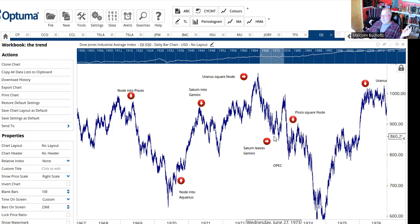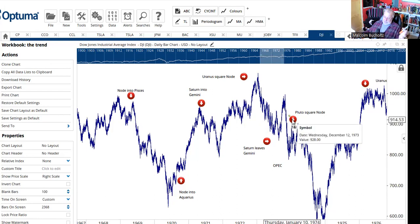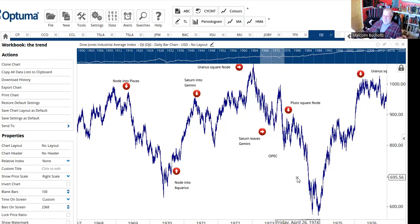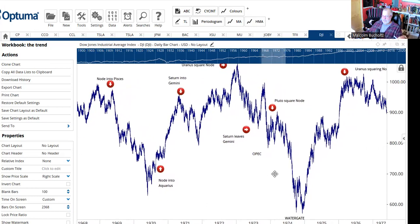In the middle of 1973, Saturn finally moved out of Gemini. Things recovered a little bit, but then they started to retrace. You had OPEC, you had rising energy prices. And then to make matters worse, Pluto came along and made a square — a hard aspect — to the node. Not exactly what people wanted to see. Markets collapsed. What else was happening? Watergate. Richard Nixon — a sitting president caught red-handed making illicit tapings of the opposition party. He was forced out of office, which is not what the financial markets enjoy seeing.